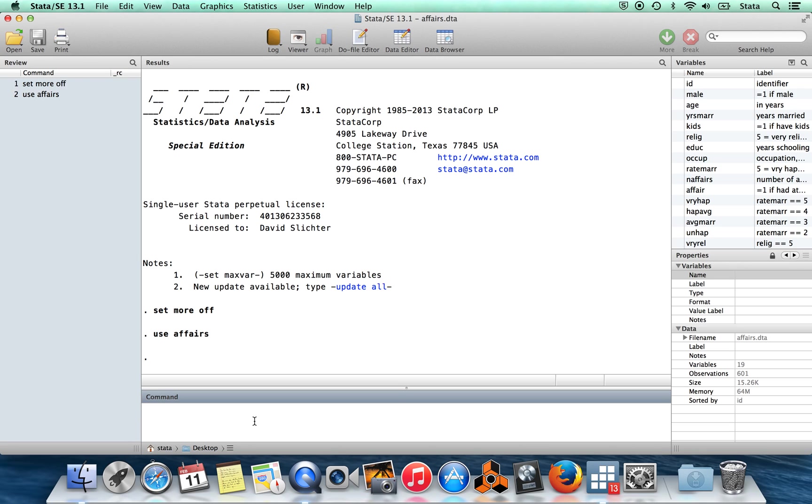So there are two types of help that you might want to get in order to be independent in working in Stata. One kind of help is that you might be interested in doing something that you don't know the command for, and then the other one is that you might know a command but you might have forgotten the syntax or you might not know what the options are which you have available to you with that command.